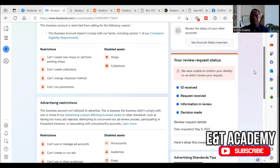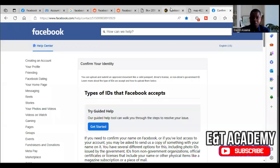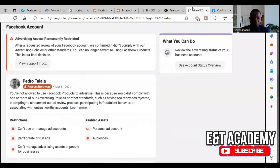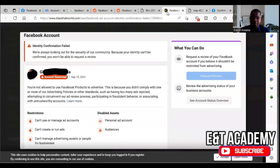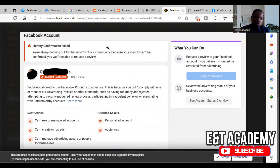Welcome to this channel. If you have a problem like 'we weren't able to confirm your identity so we didn't review your request,' or you see an identity confirmation failed message saying 'we are always looking for the security of our community because your identity cannot be confirmed, you won't be able to request a review' — I will show you how to get a solution to this problem.